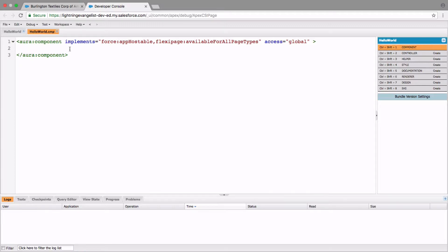And like I mentioned previously, this component markup supports full HTML. So all I could do is just write in the word Hello World and do a command S or control S to save your component. And there, that component is ready for you to host in your application.